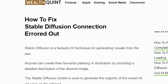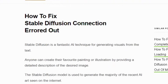Hi everyone, welcome back to our YouTube channel. Today we are going to see how to fix the Stable Diffusion connection error. Before getting started, make sure you have hit the like button and subscribe to our channel to get the latest upcoming videos. Let's get started.